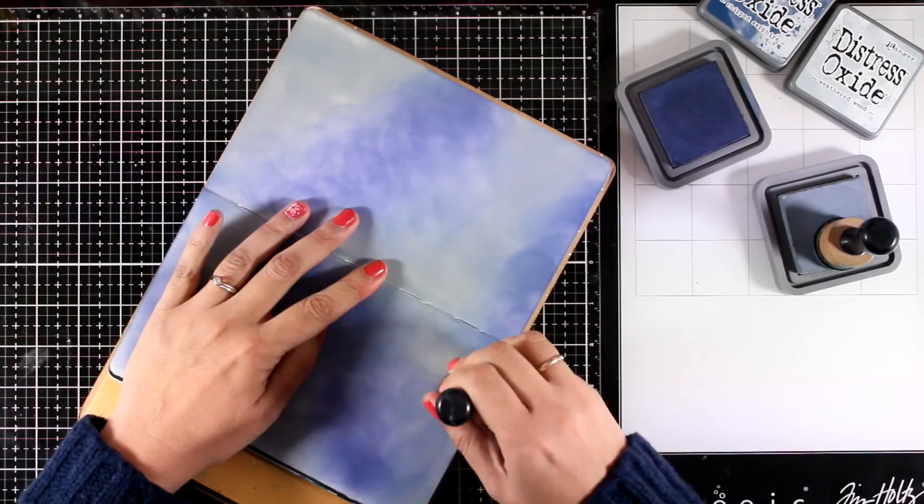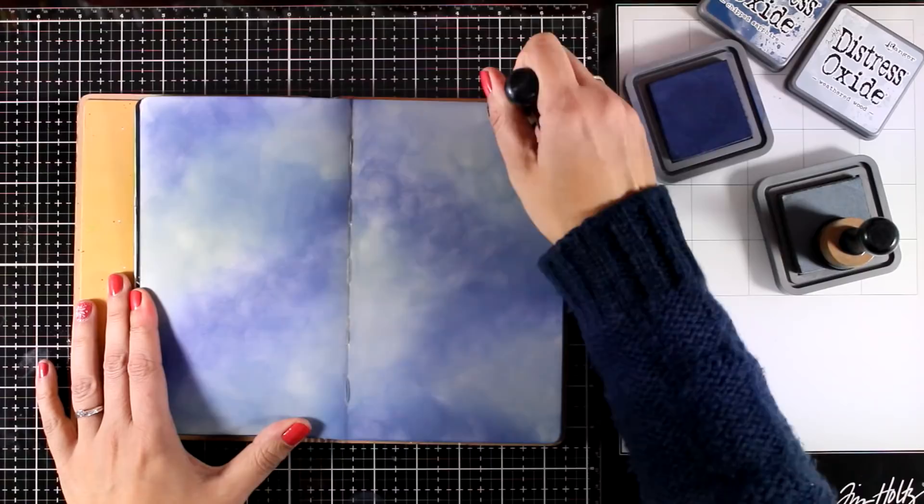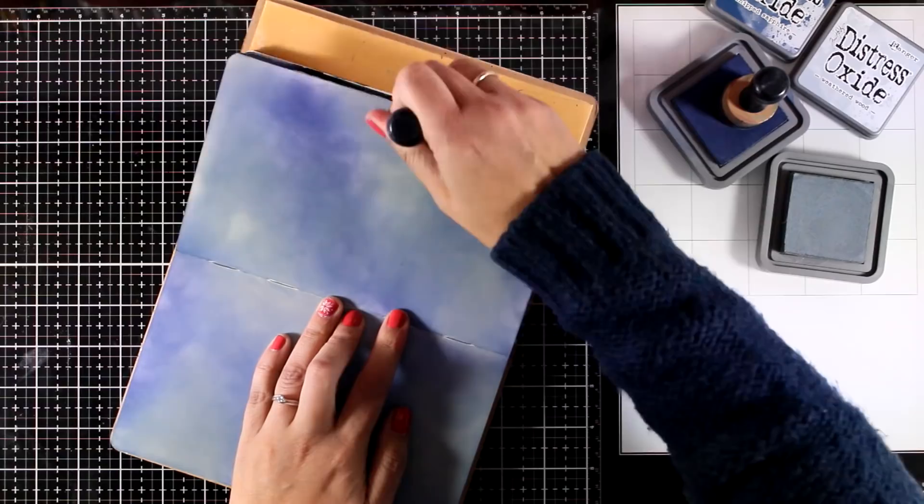If you want a list of all the products that I'm using, you'll find it down below in the description area as well as on my blog. You'll also find there a discount code that you can use just for today.